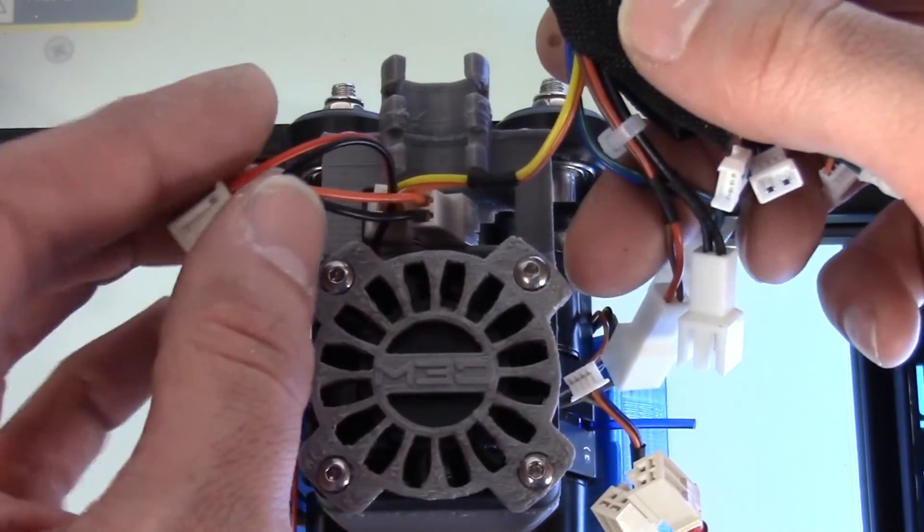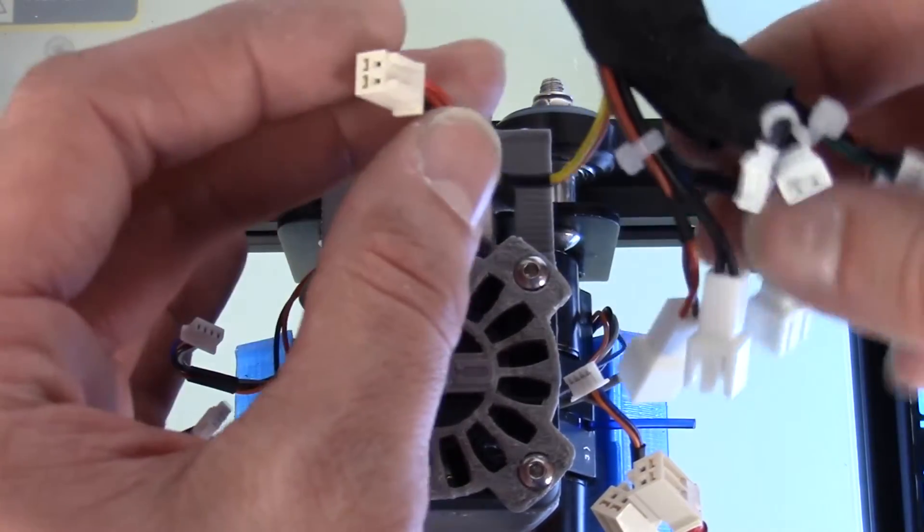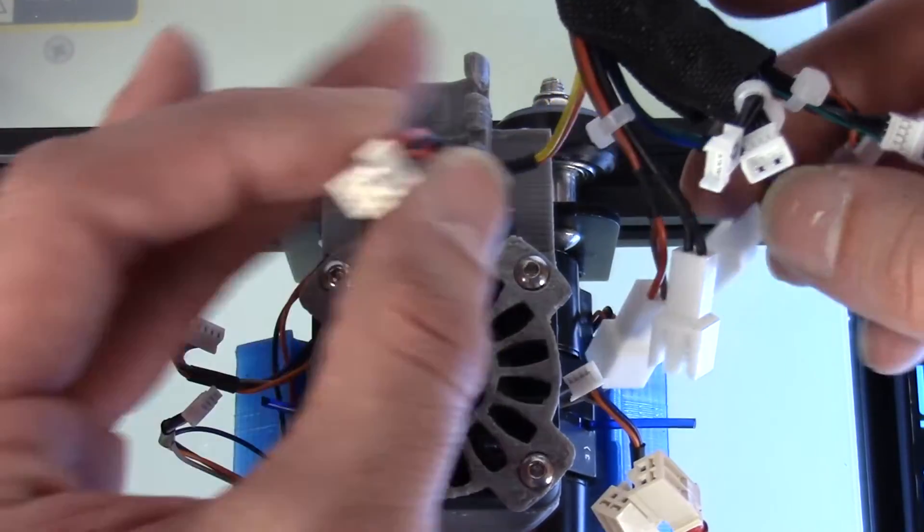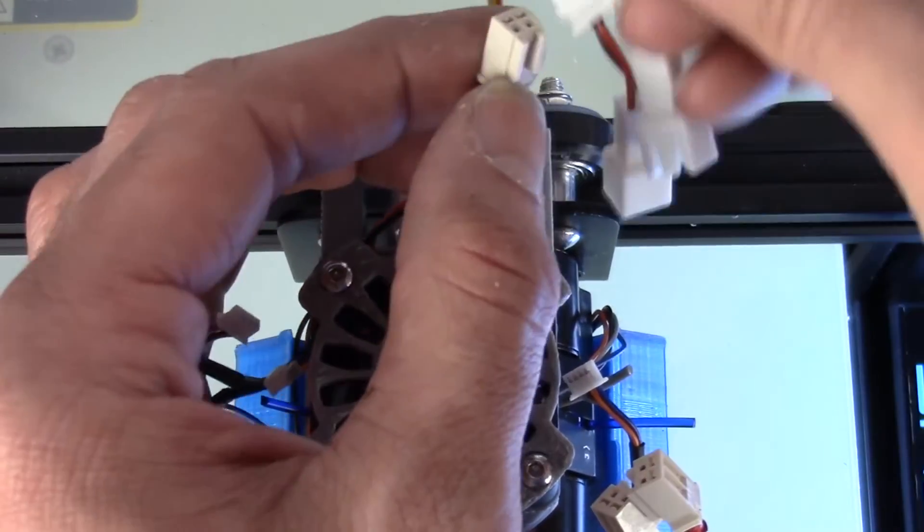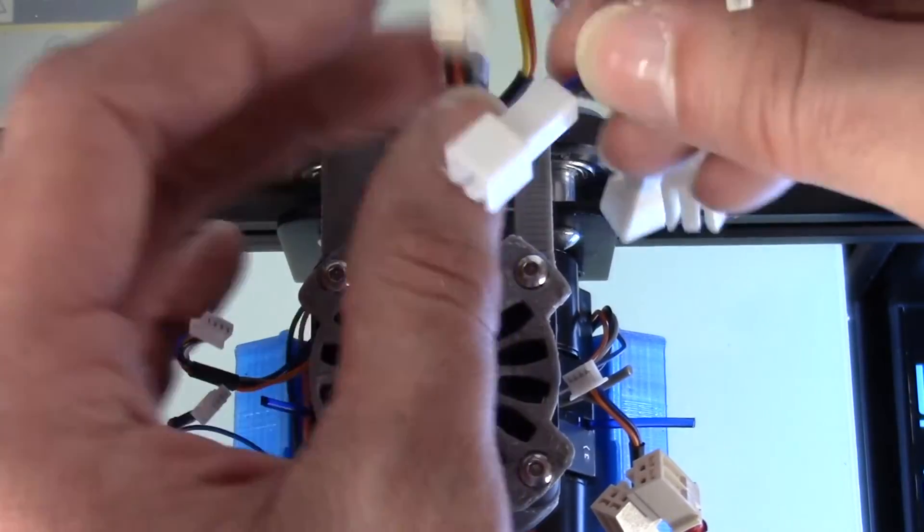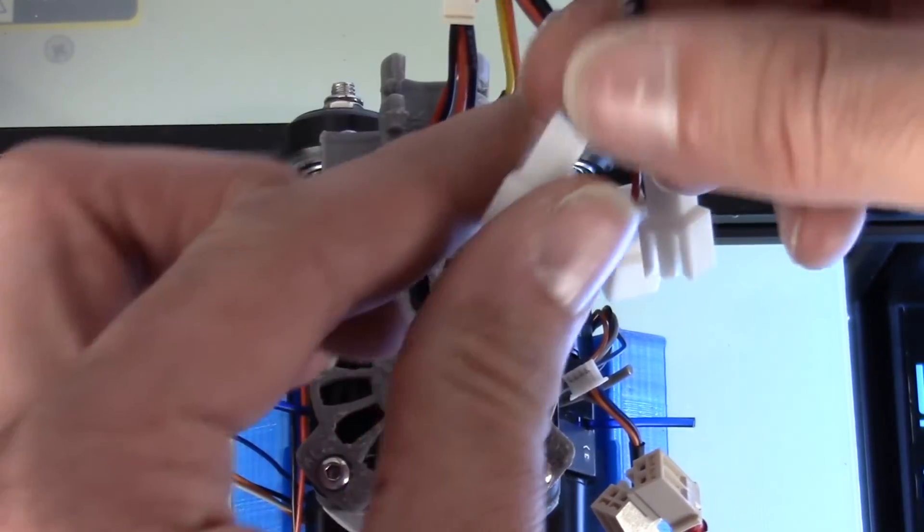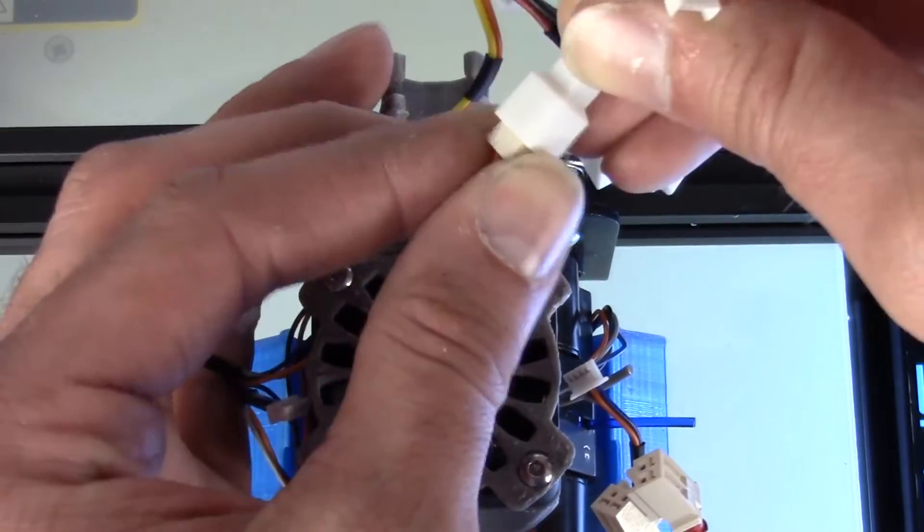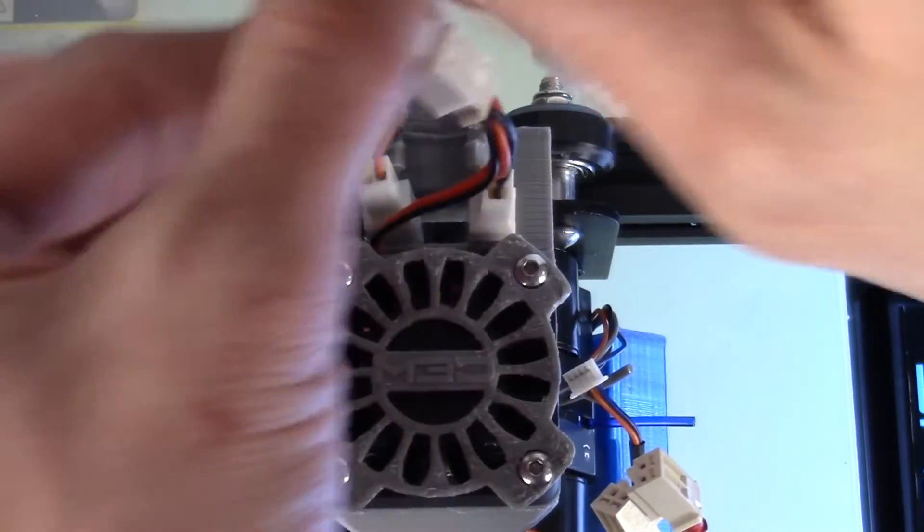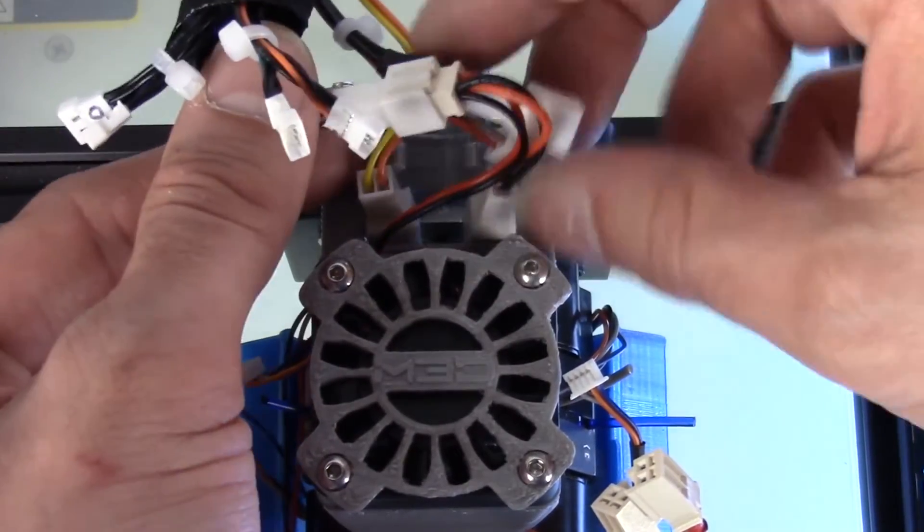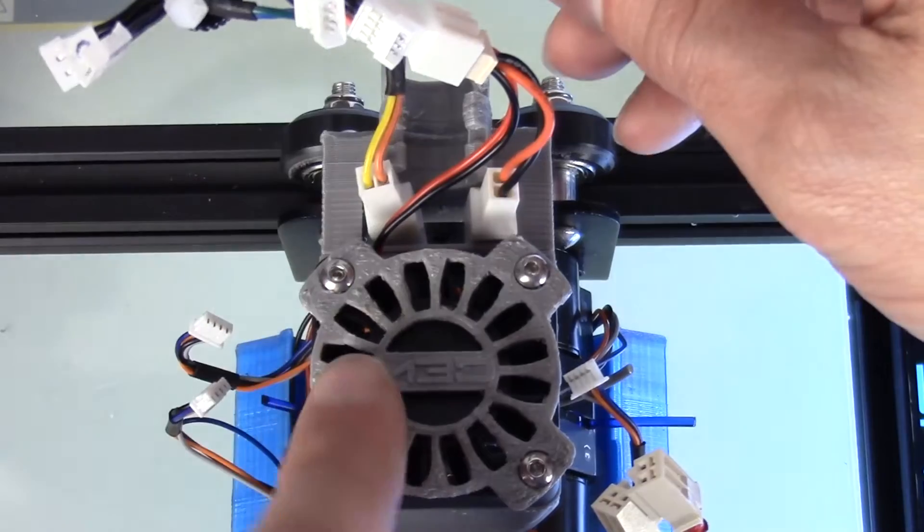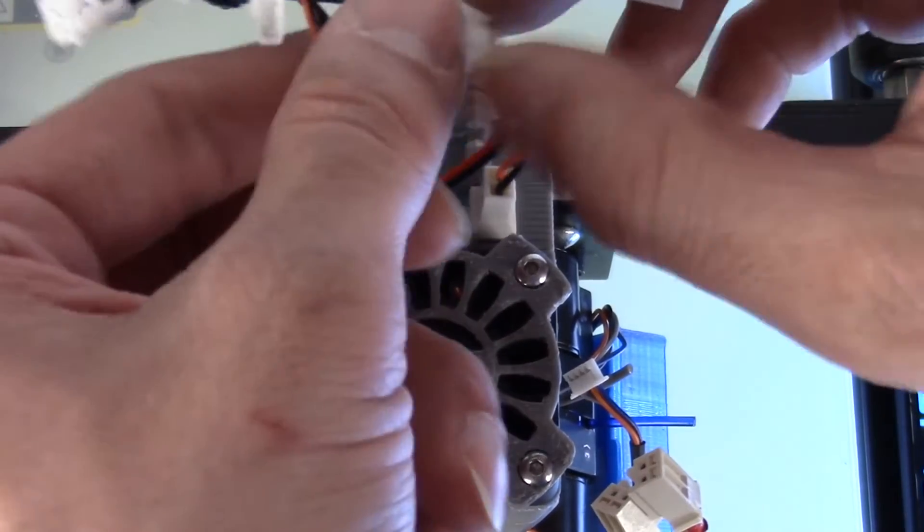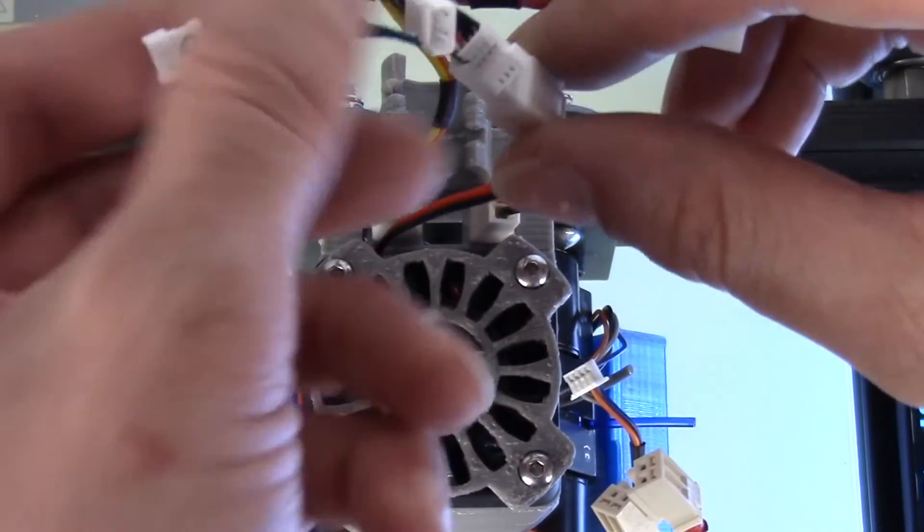From here I want to take the Y-splitter for the top mounted fan and my green and blue wire for the back fan and make that connection. Now our top mounted fan is connected to our wire array.